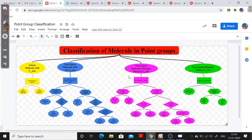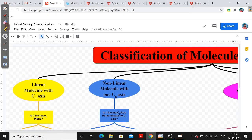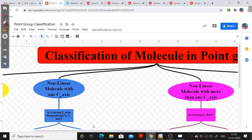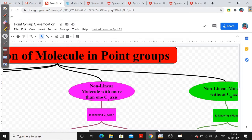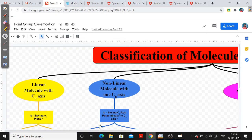Let us go to the chart we will be using for classifying molecules into point groups. You won't be able to see the exact wording right now, but I will zoom in afterwards. I have made this chart in four different colors. The first part shows: a linear molecule with the C∞ axis, a non-linear molecule with one Cn axis, a non-linear molecule with more than one Cn axis, and a non-linear molecule without any Cn axis.